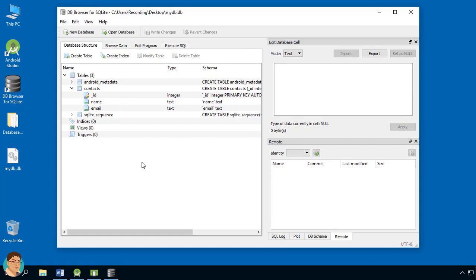As you can see, the contacts table has been created. To recap, I have covered the basics of database creation and upgradation. Next I will create a complete project to demonstrate all the basic CRUD operations. See you in the next video.